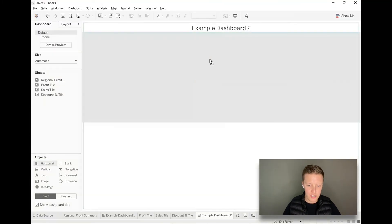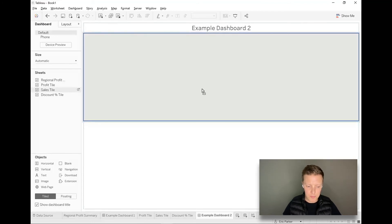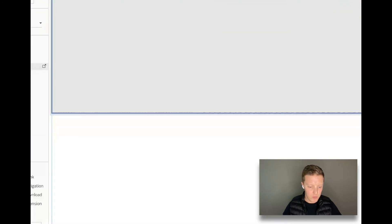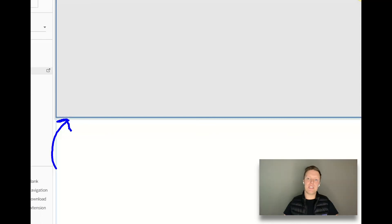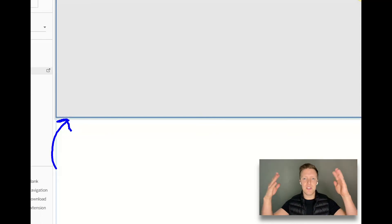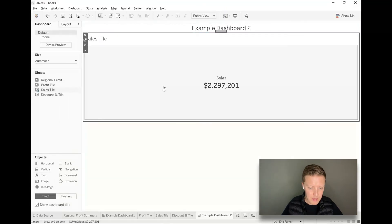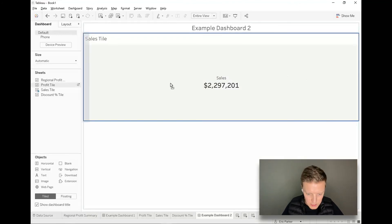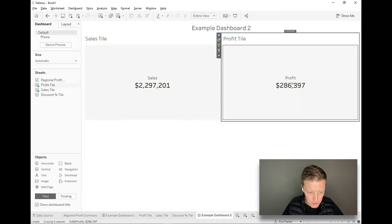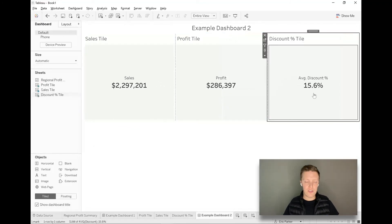I'll drag the horizontal layout container to the top of the screen and start grabbing my tiles. I'll start with Sales — drag and drop it in and note the blue border. That blue border is my indicator that a worksheet is getting dropped into a layout container rather than out into general dashboard space. Sales tile goes in, then I follow with the Profit tile — getting that blue border to go to the right of my Sales tile — and then the same for the Discount Percentage tile.